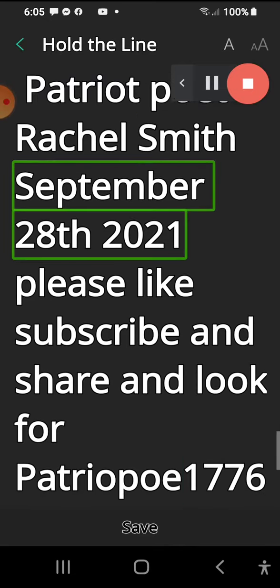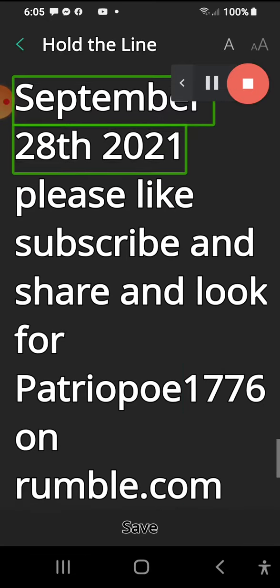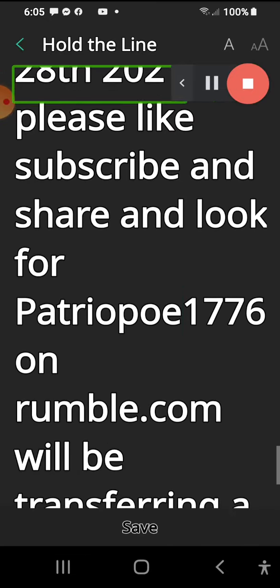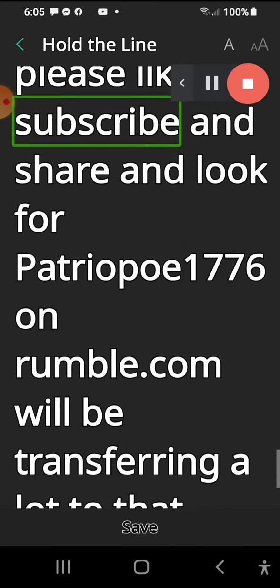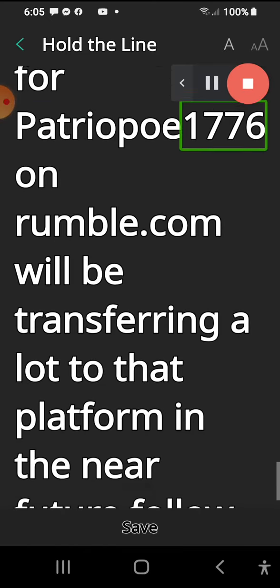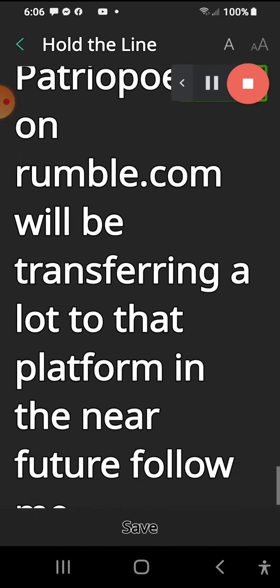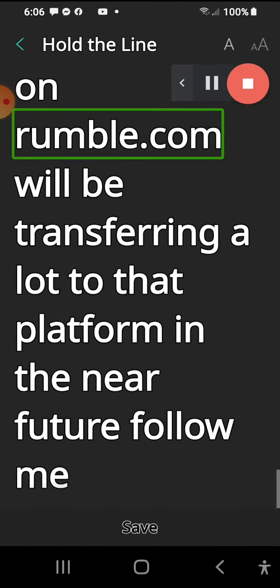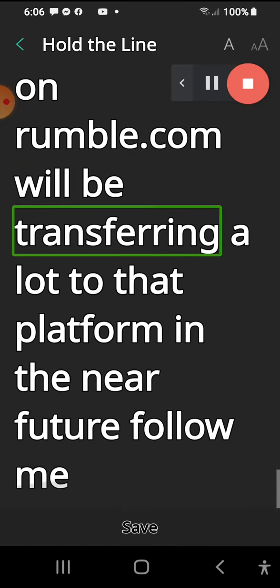Patriot poet Rachel Smith, September 28th, 2021. Please like, subscribe and share, and look for Patriopo1776 on rumble.com. We'll be transferring a lot to that platform in the near future. Follow me.